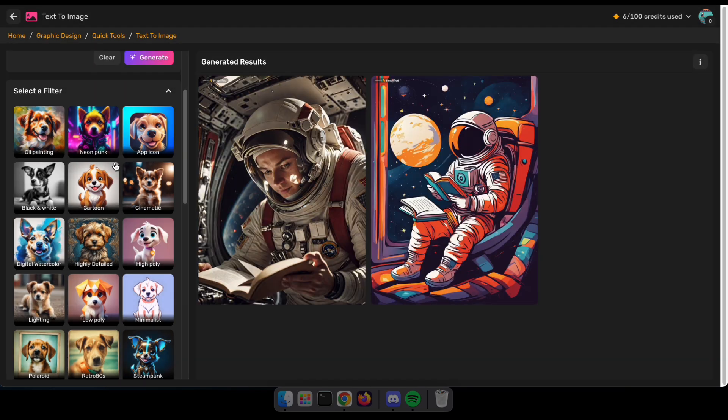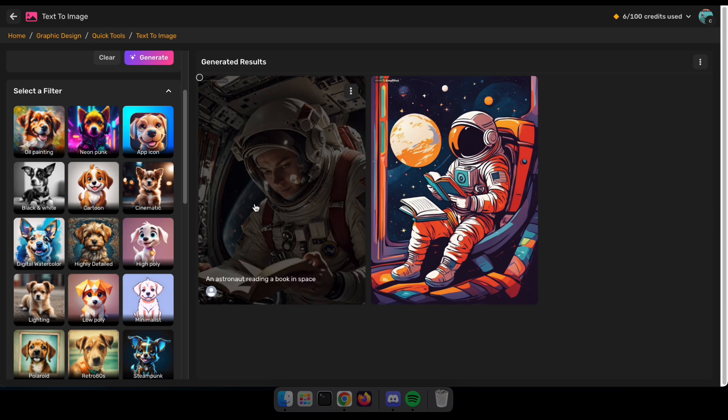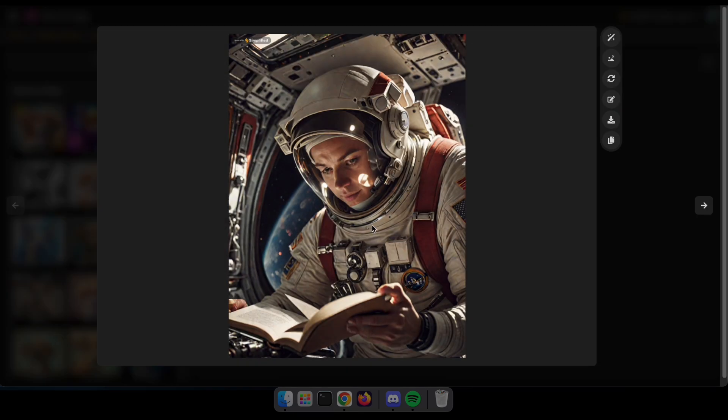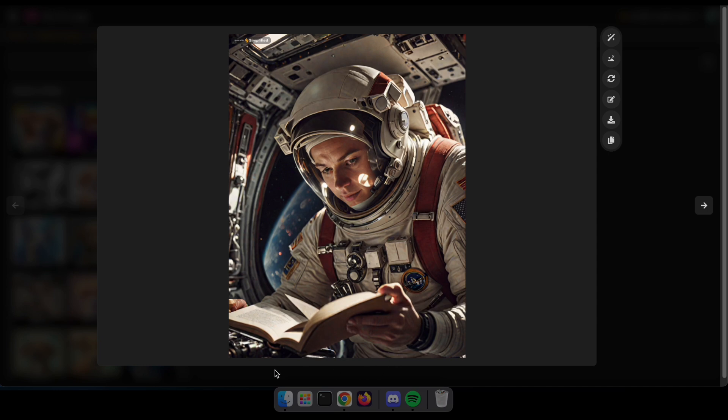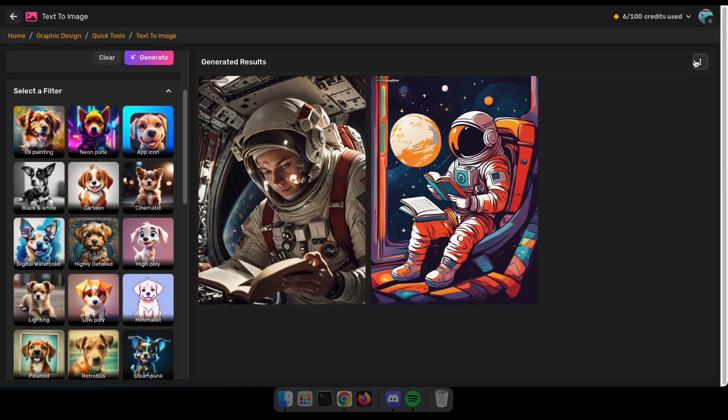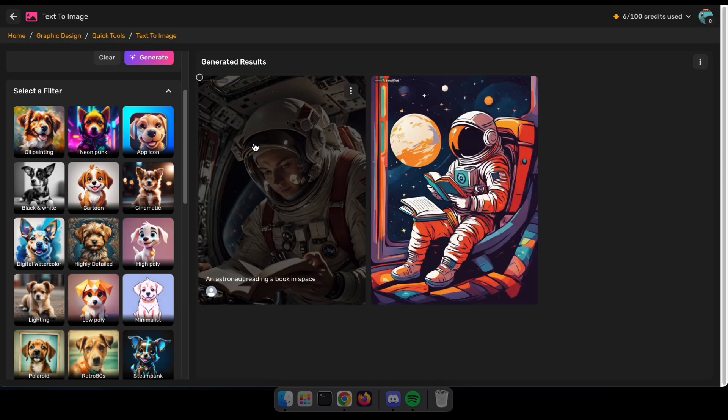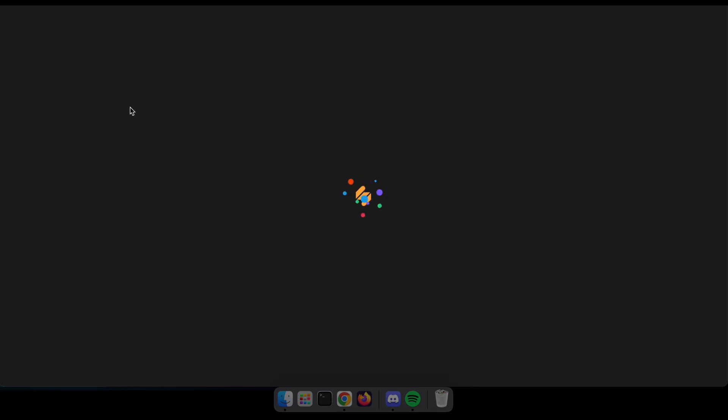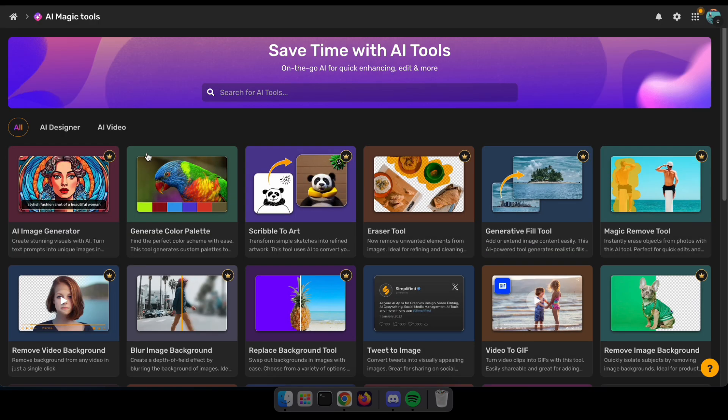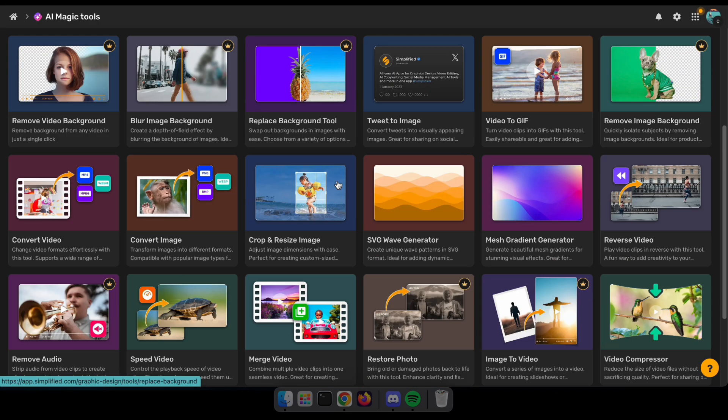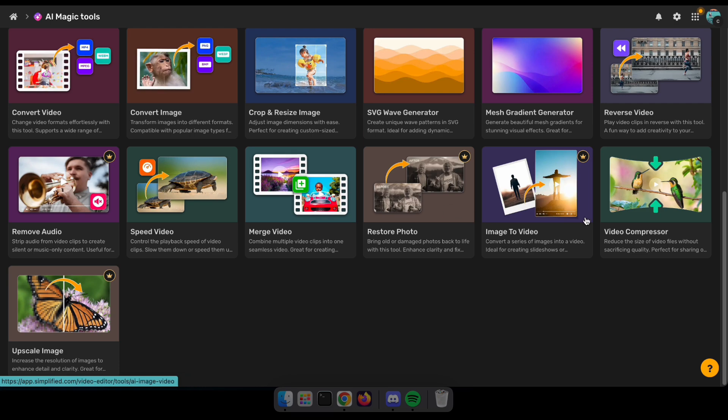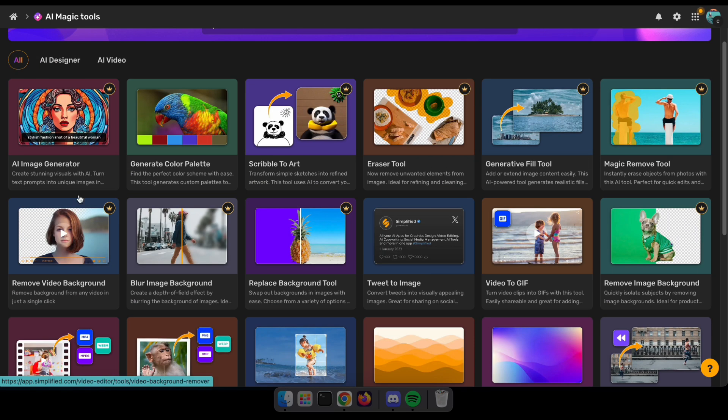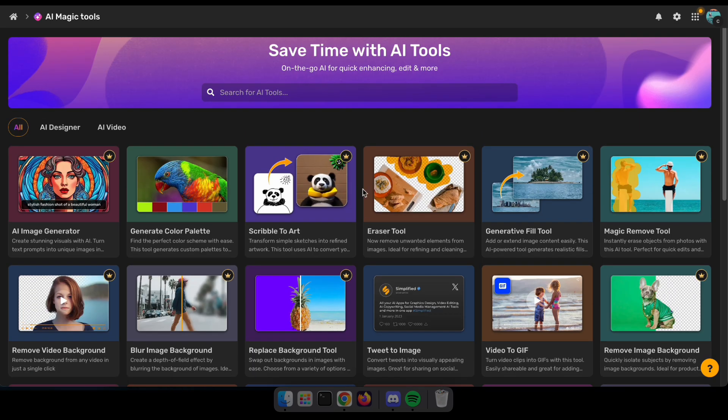Wow, it looks super realistic, right? There are so many things this image generator can do, so try it out for yourself. Let's move on to the quick tools and explore some magical AI tools. You can access these tools by clicking on AI Designer or AI Magic Tools.